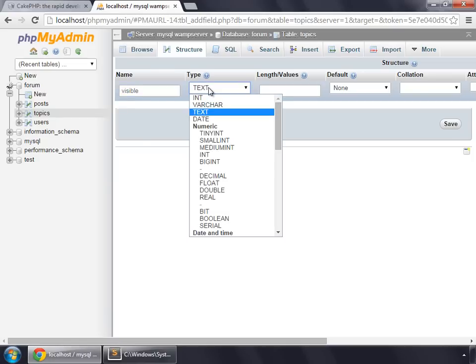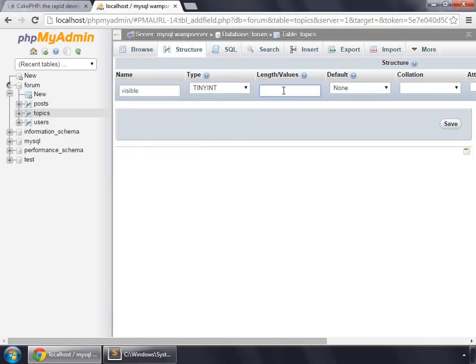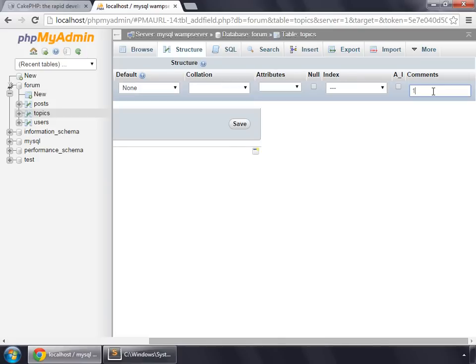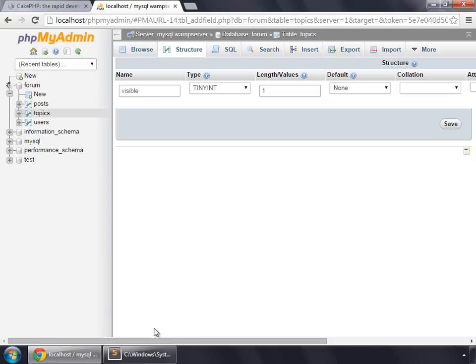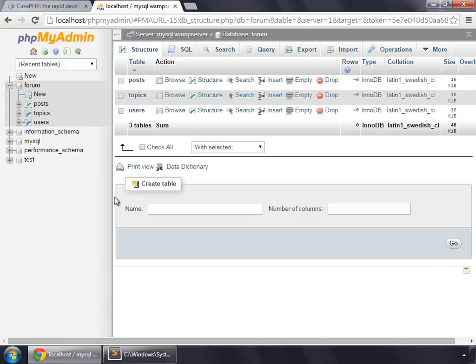So this would be a tiny int and having a length of 1 for visible, 2 for hidden. And we will use this column for the admin section so that the admin can make any topic visible or hidden. So click save. And we have created our database, so let's work upon the models in our CakePHP application.